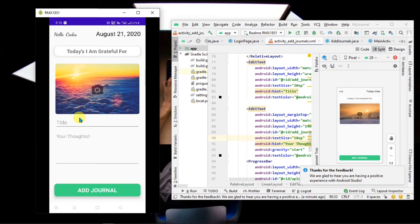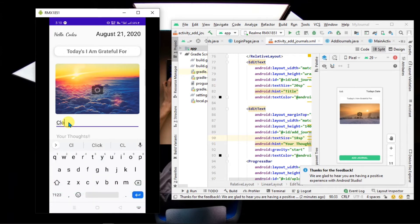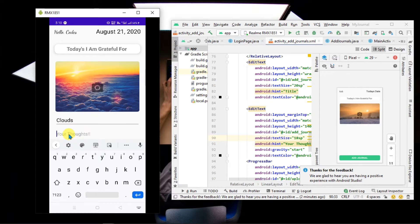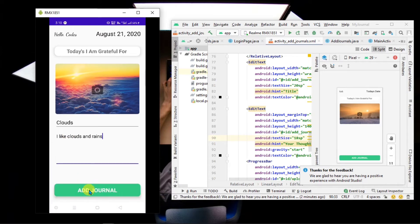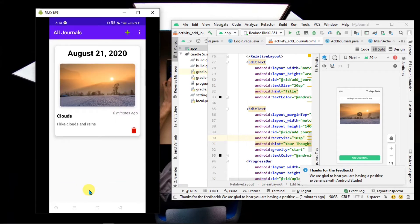Give it any title, add a journal, and write your thoughts. Then tap Add Journal to save it.